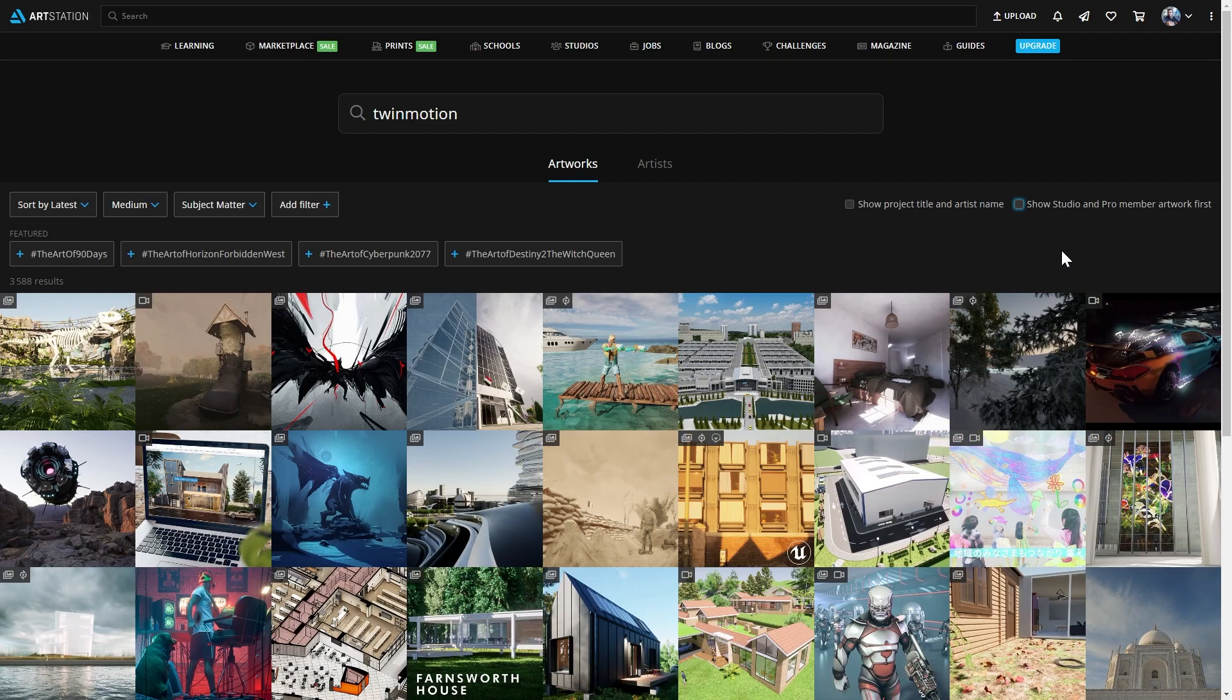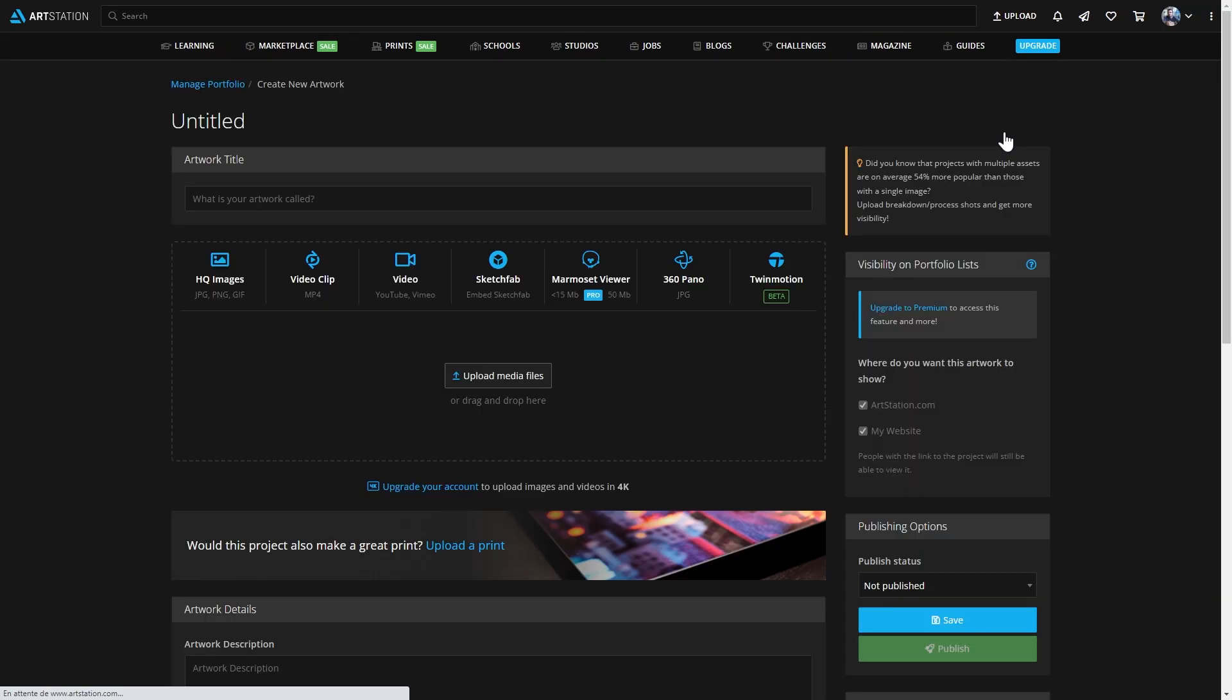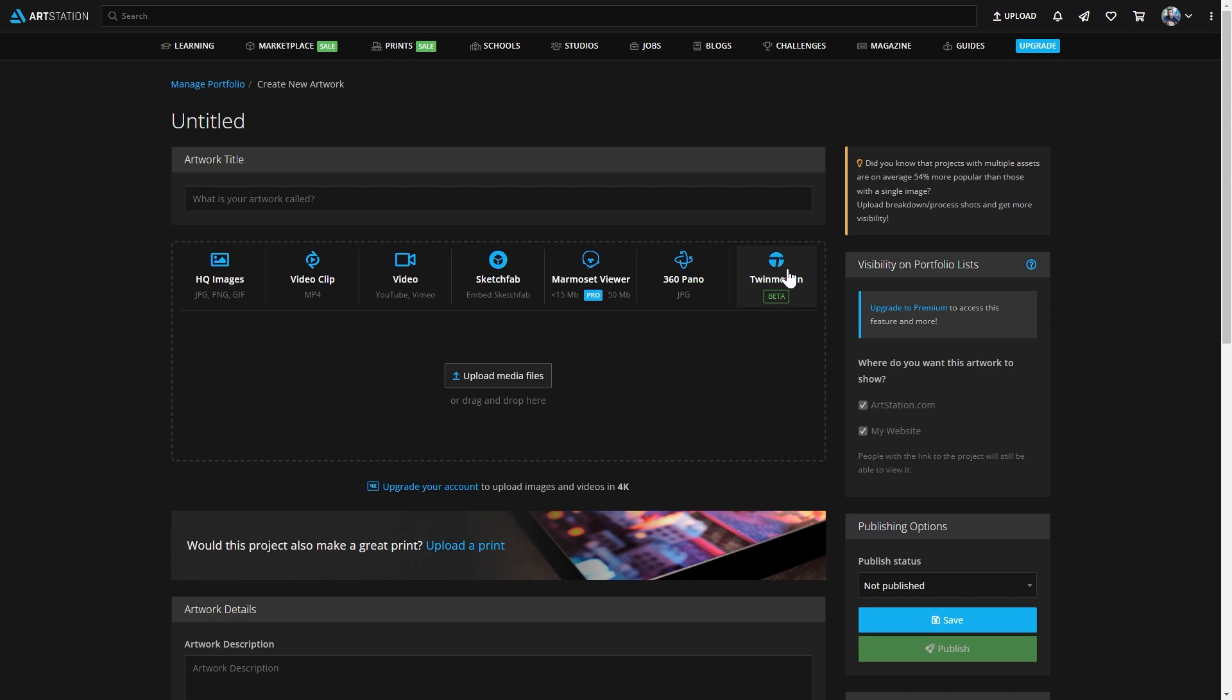Switching now to ArtStation, I'm going to click on the upload button to create a new post. From there, now you have that new button, the Twinmotion button, which is currently still in beta.